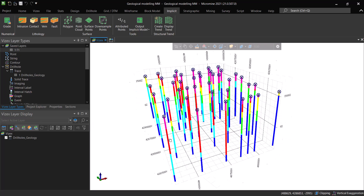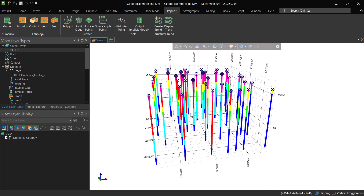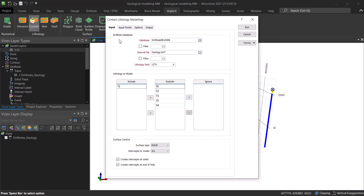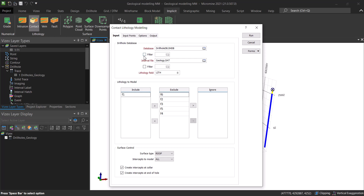These are actually the drill holes displayed in 3D. Now what we need to do is go to contact. Of course, you need to have a drill hole database. So we need to go to contact, and the first thing we need to do is load that drill hole database. You can filter some drill holes or apply some filters in here, but we're not going to do that.